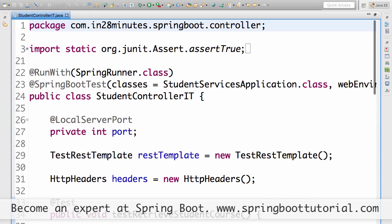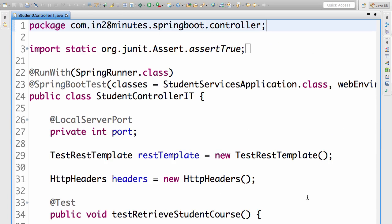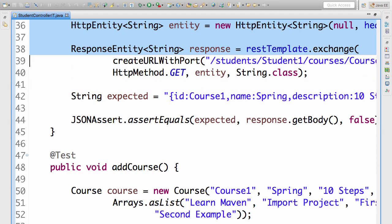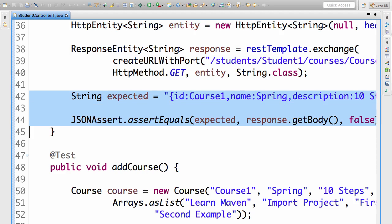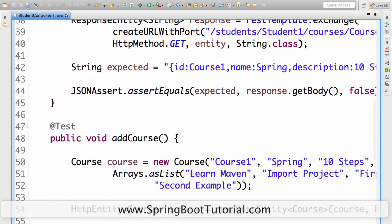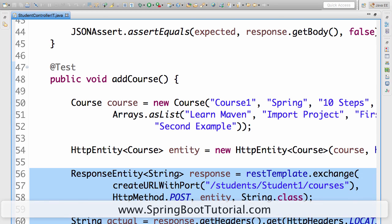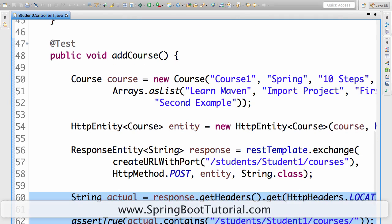In this example, we looked at how to write integration tests for Spring Boot applications. In an integration test, you launch the entire context, invoke the specific URL, and do the assertions. For GET requests, the assertions check content in the response body. For POST requests, you may also need to check response headers — for example, verifying the Location header contains the URI of the newly created resource.